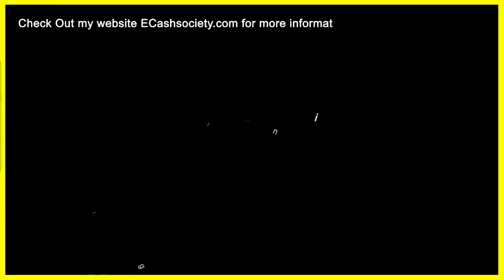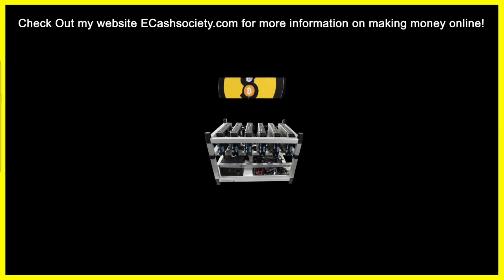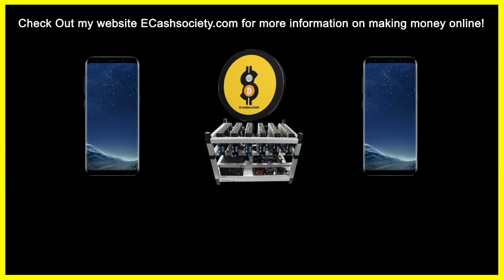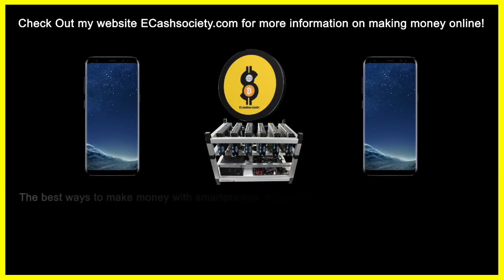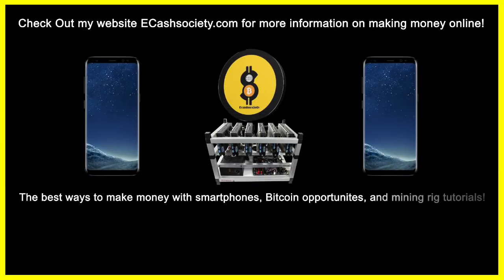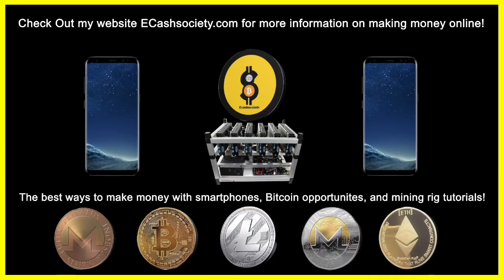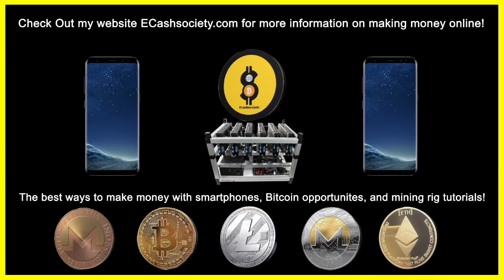Have you been looking for easy ways to make money online? Welcome to eCash Society. BitcoinTalk, mining rig tutorials, and paying smartphone applications all in one location.